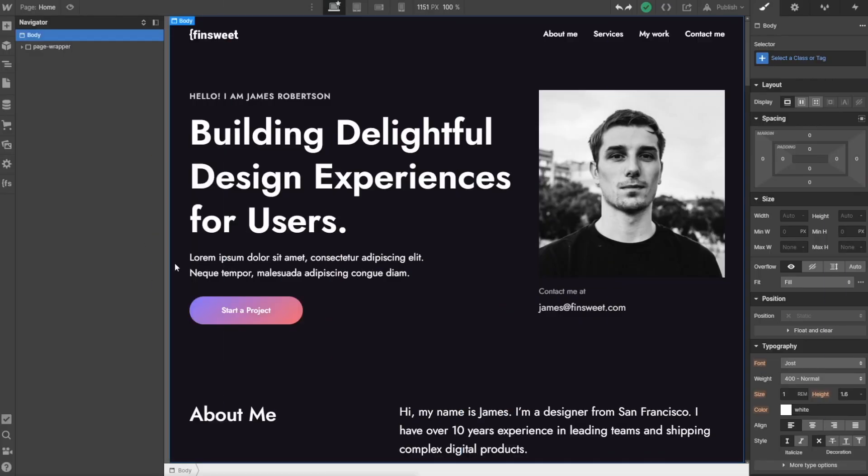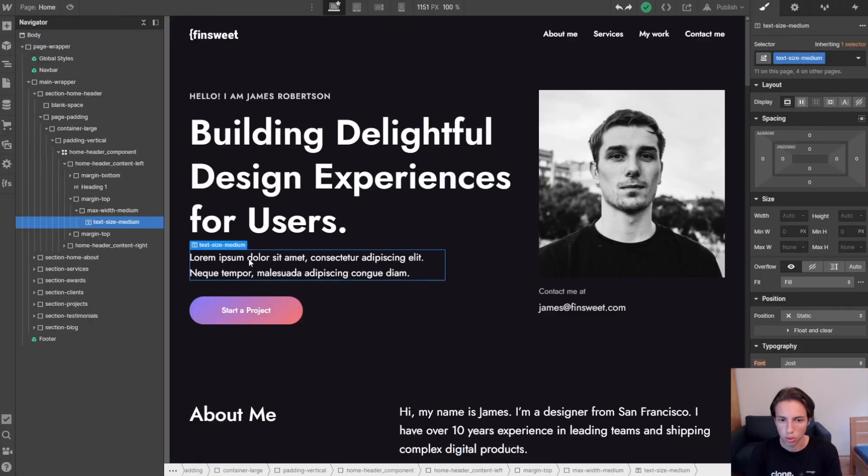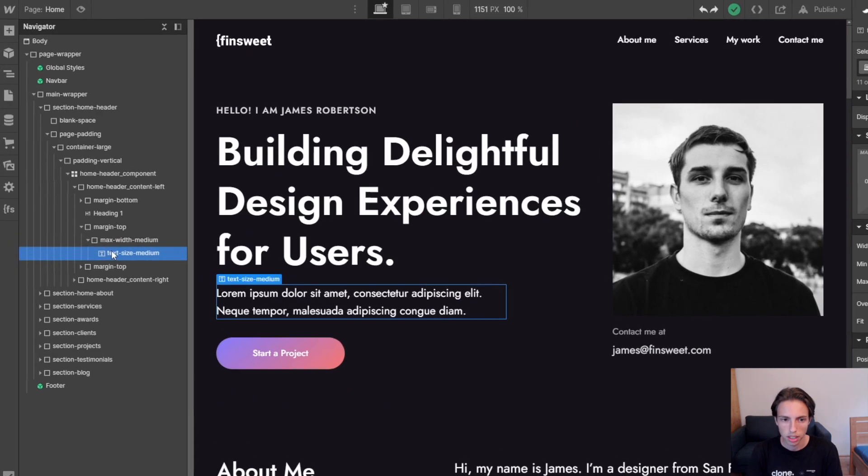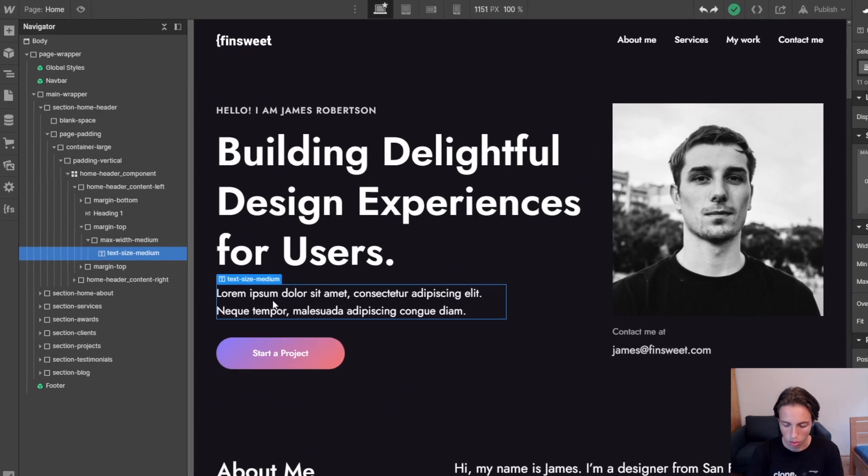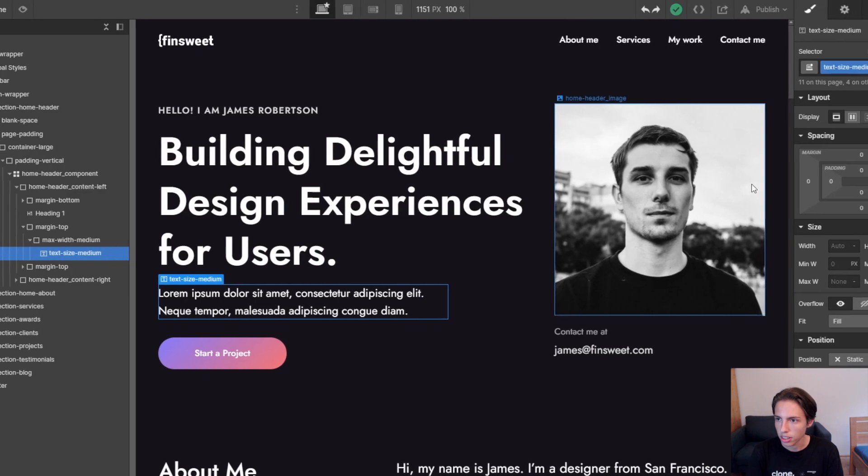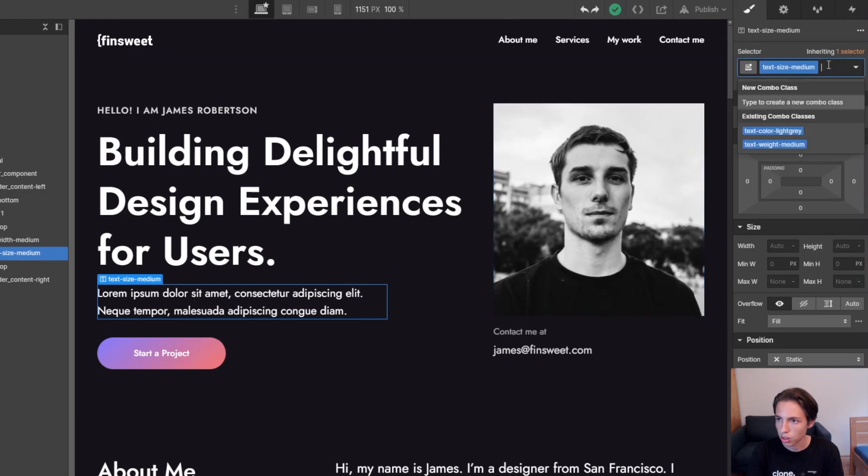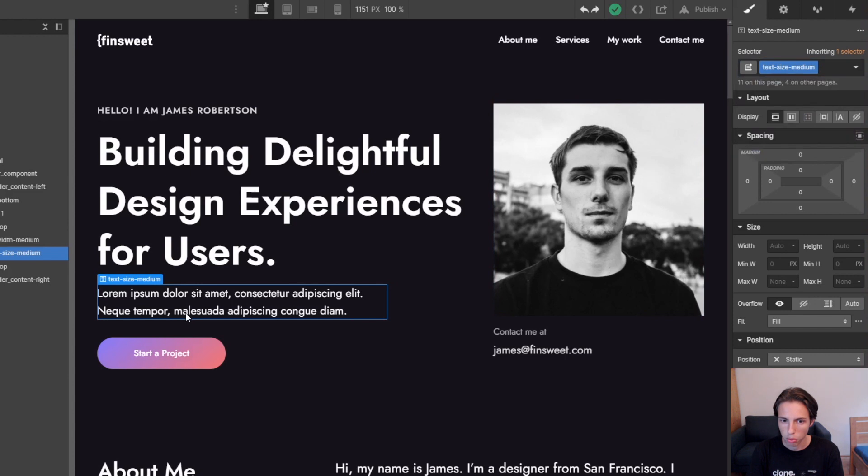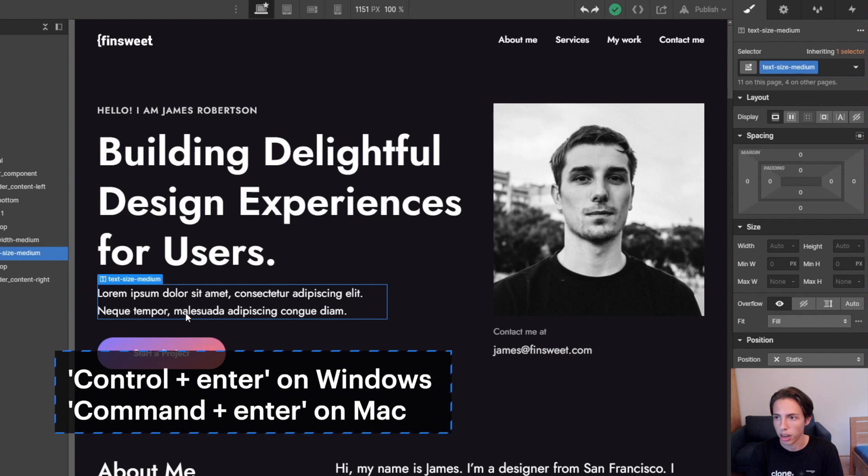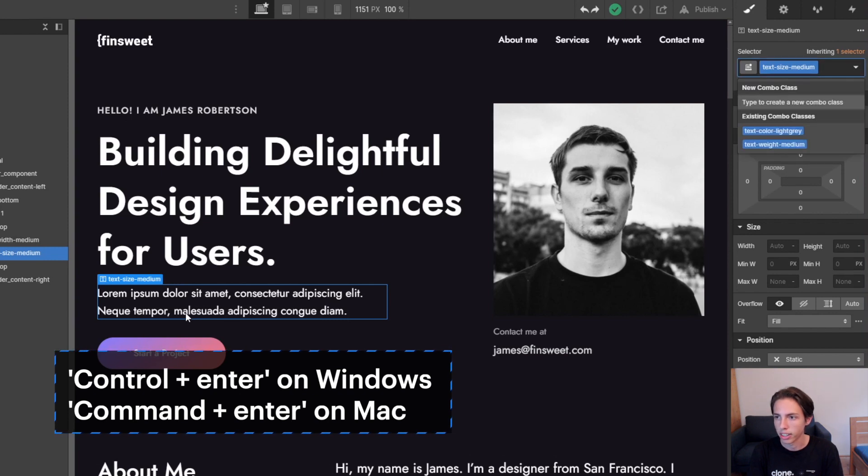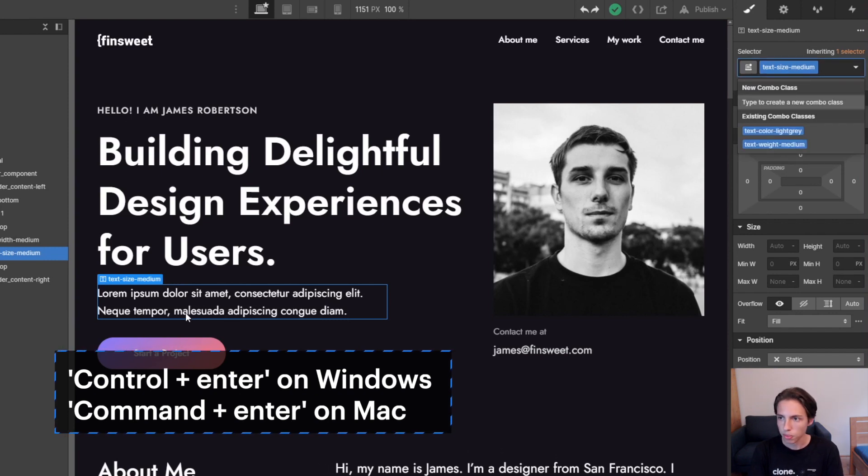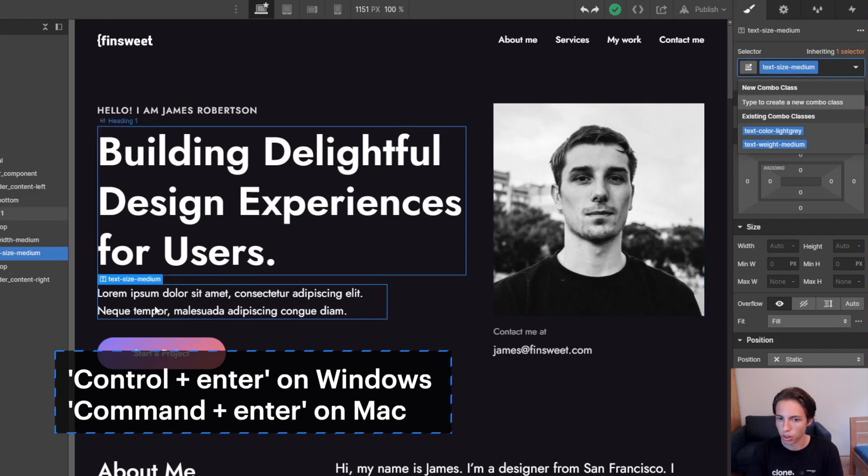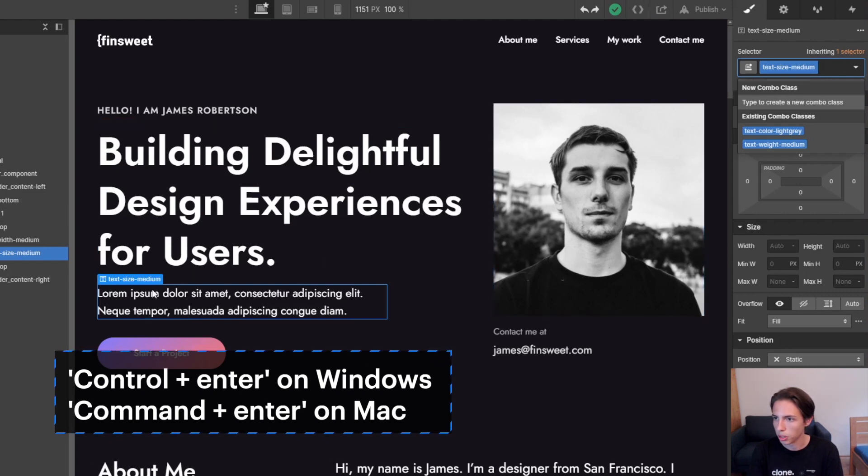We're going to use this text block to demonstrate this. The selector is here and I could just move my mouse here and click, but what I'm going to do instead is to press Ctrl and Enter, which is Command and Enter on Mac. And now I access the selector here, as you can see with the little cursor which is placed there.